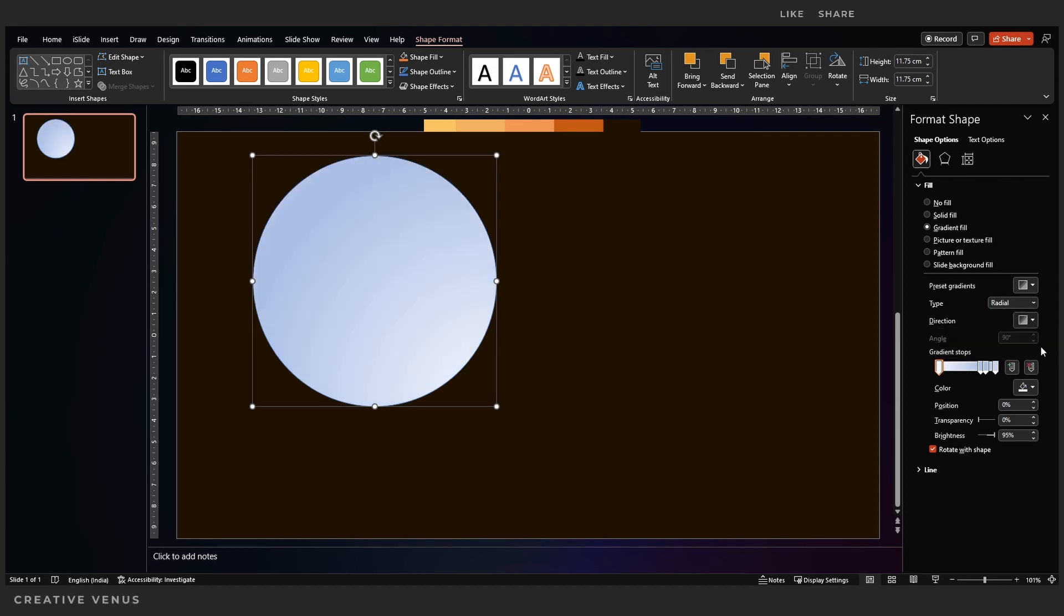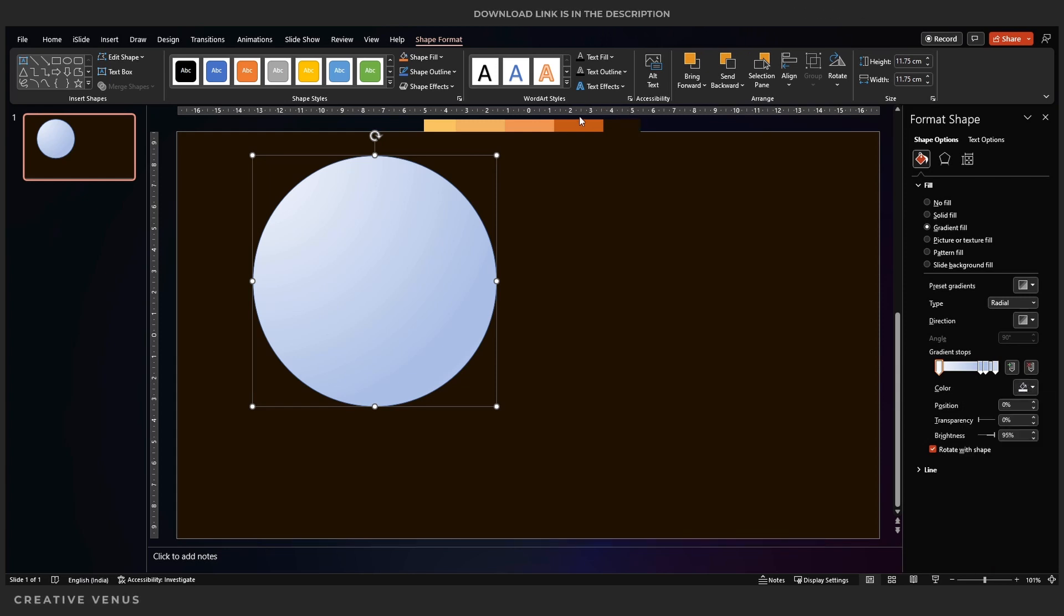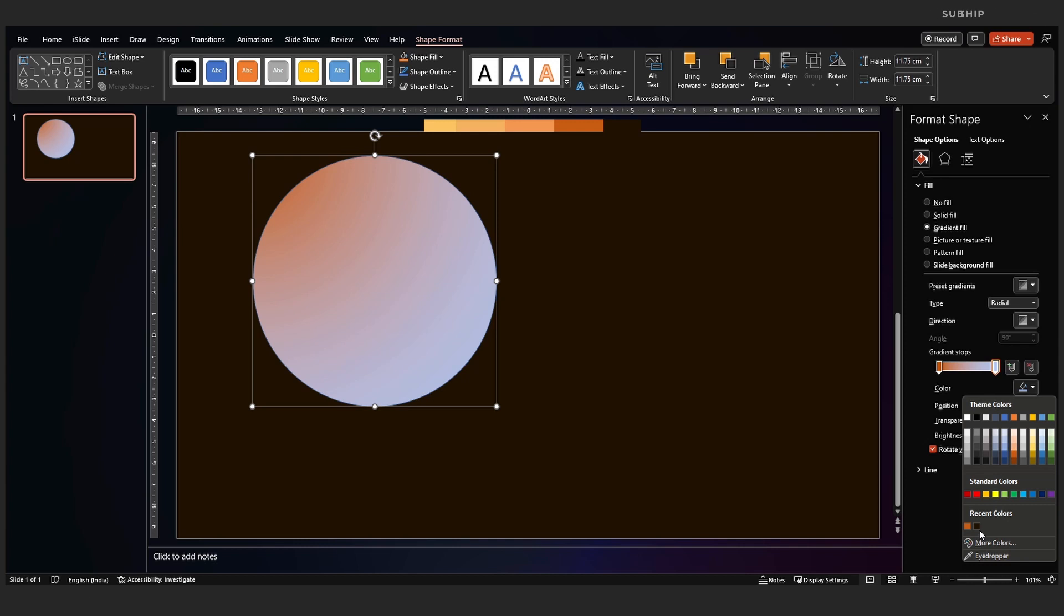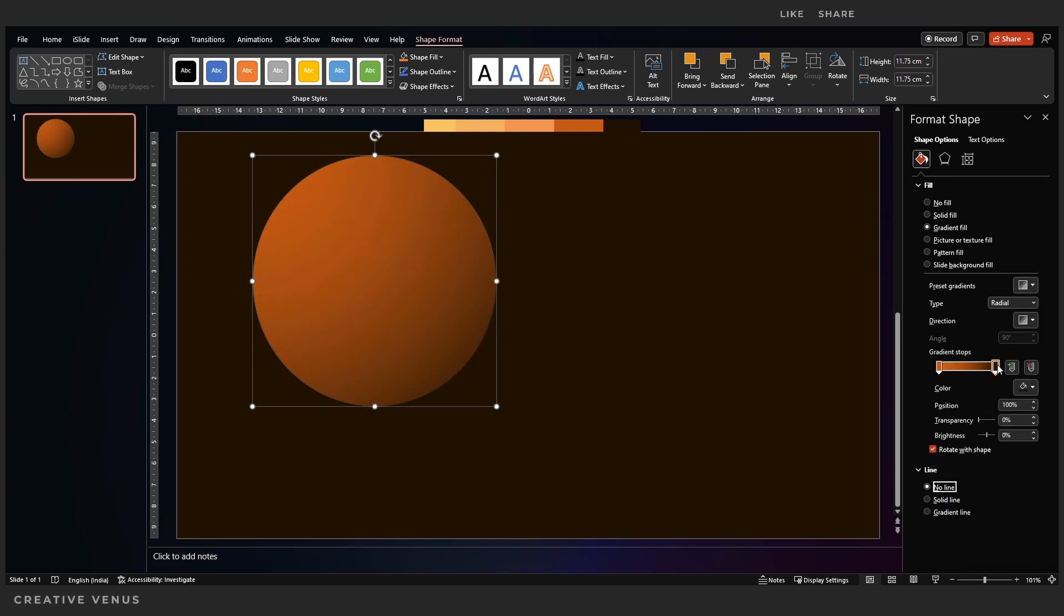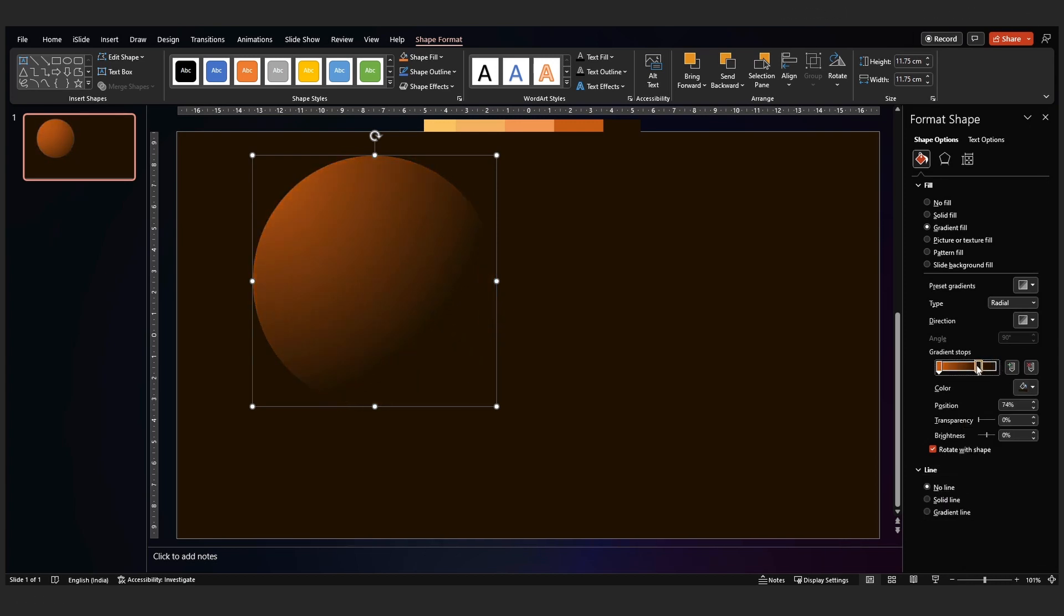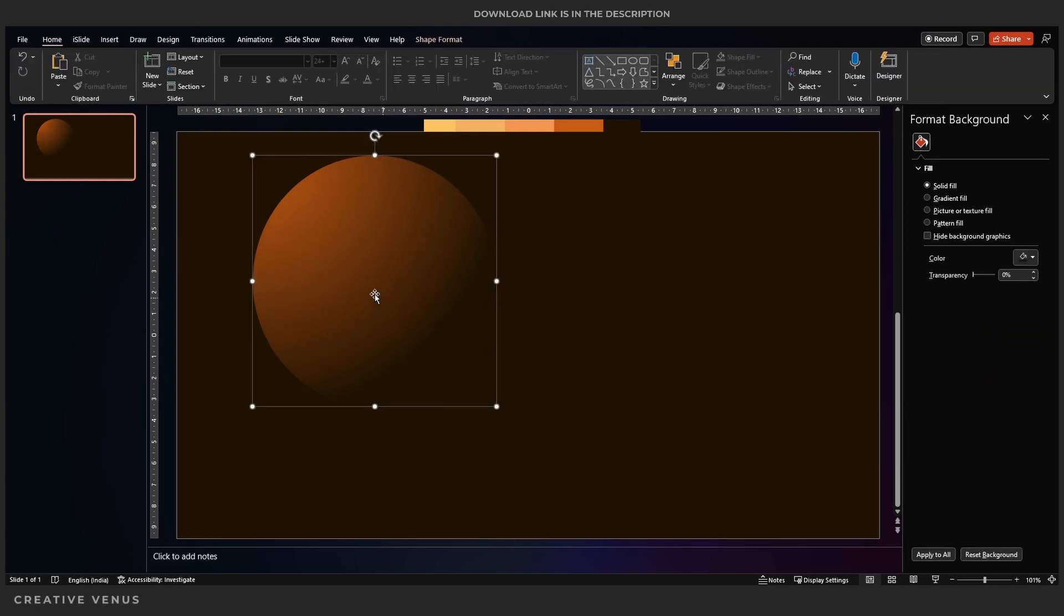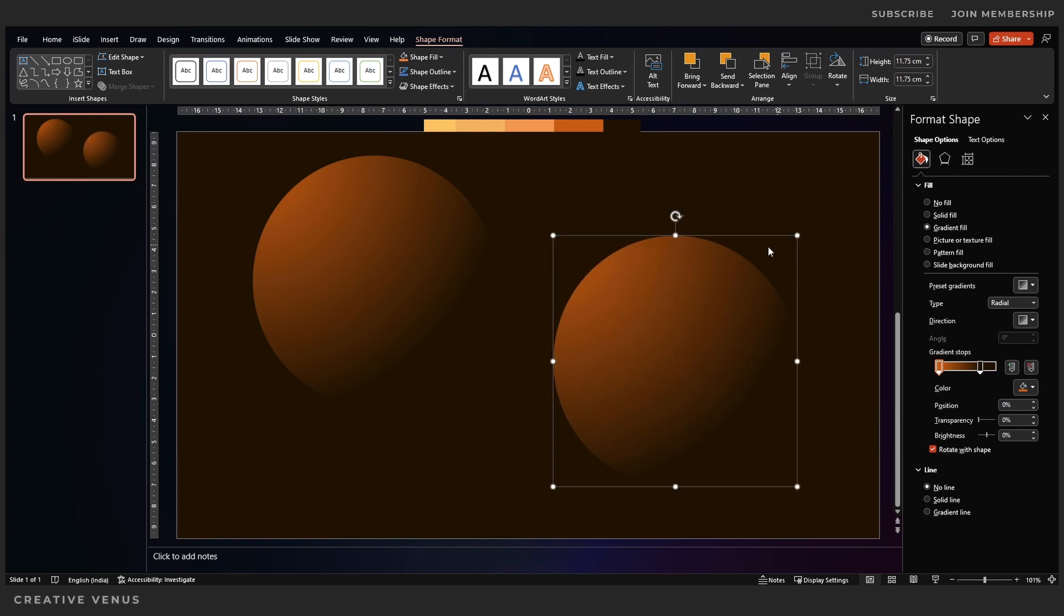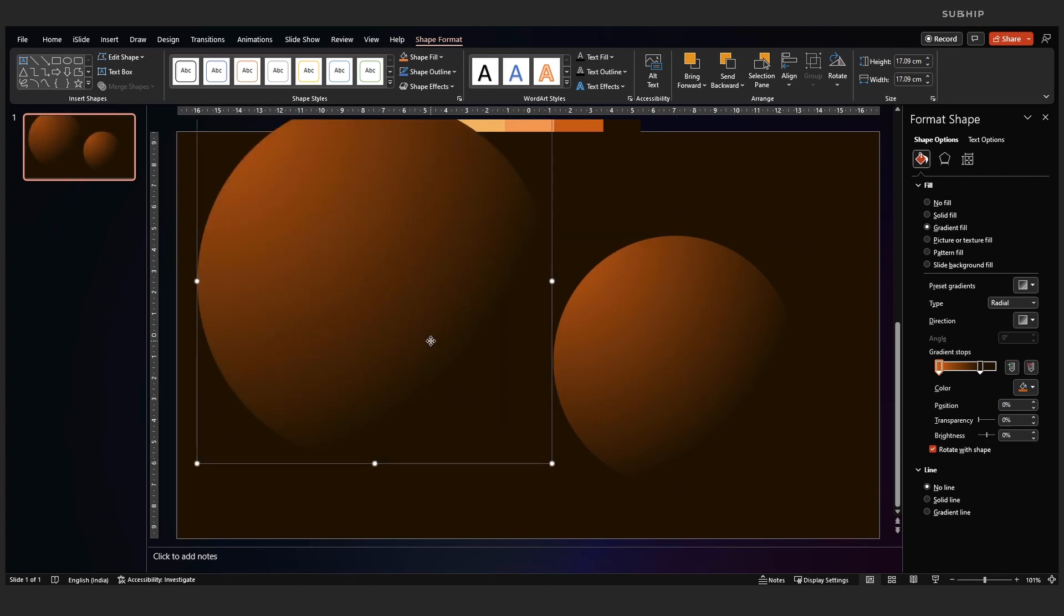So let's start with this first circle and we will apply this gradient fill. For our ease, we have placed this color palette so we will pick the colors from there. Here you can see we have used three gradient stops for now. Let's move this second stop to the left and you will get this effect. It looks like a planet in the universe.